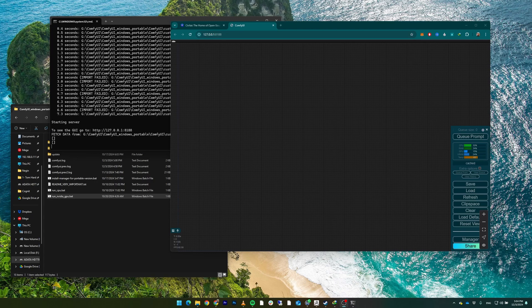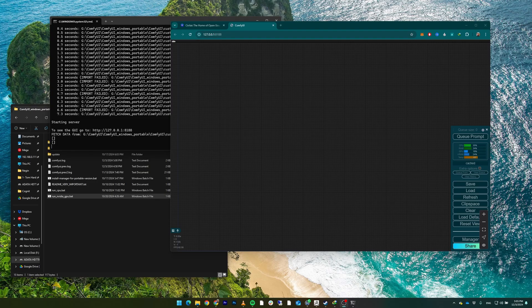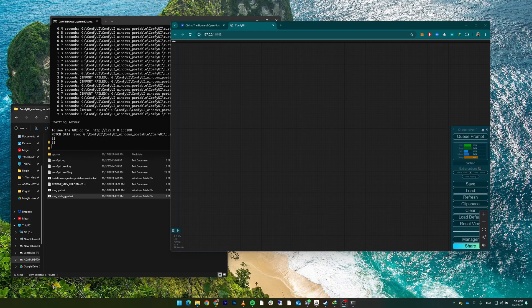In the last video, we left off just after installing ComfyUI. Right now we're going to create a simple workflow for the SDXL model. Stable Diffusion models have improved over the years and the versions change a lot.